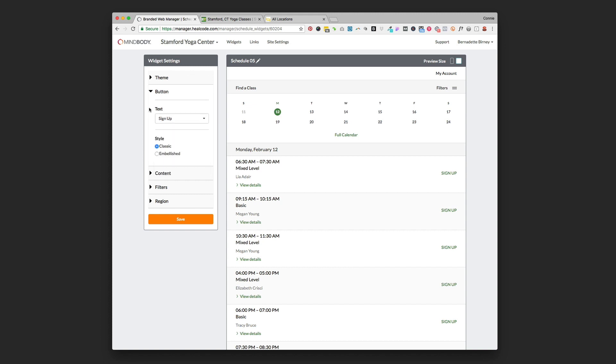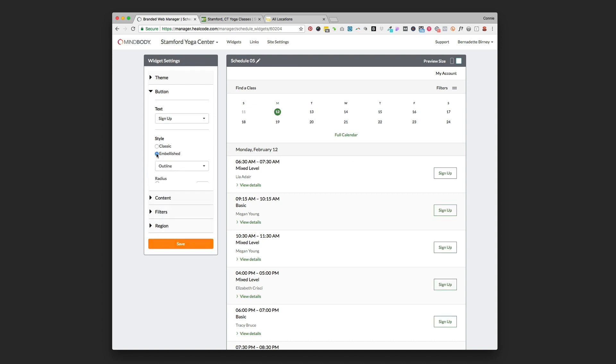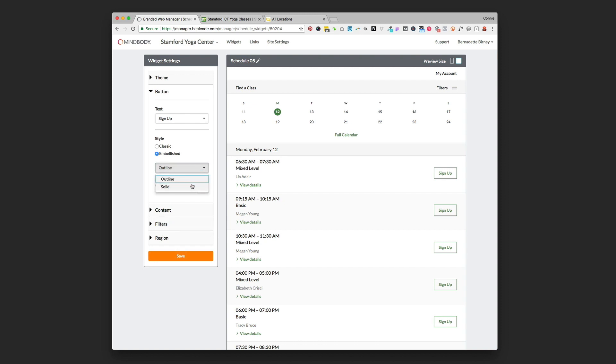We can add that in right there and then there's the styles of the buttons. This is the classic style that just looks like a nice text link over here. If we go embellished it's going to make it look like a button. Further we can change it to a solid button if we want to or keep it outlined.